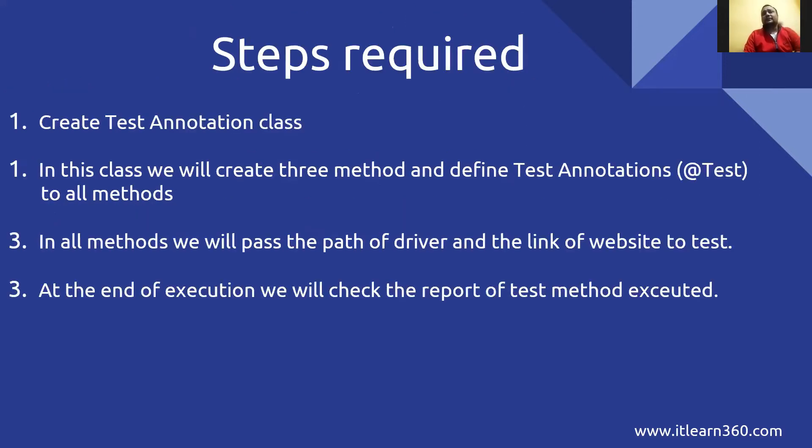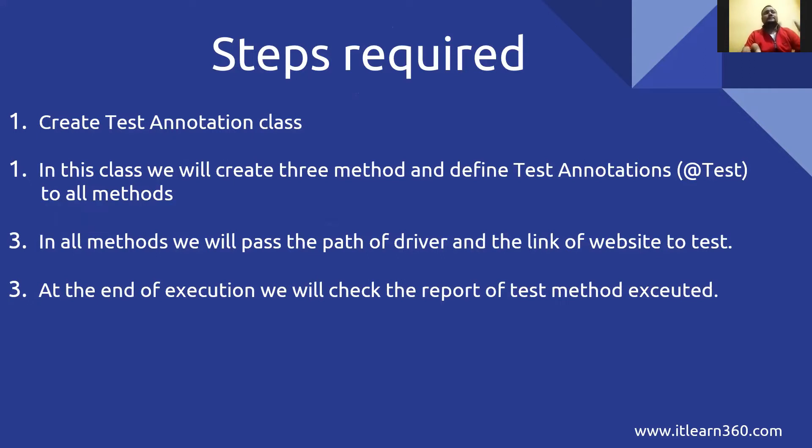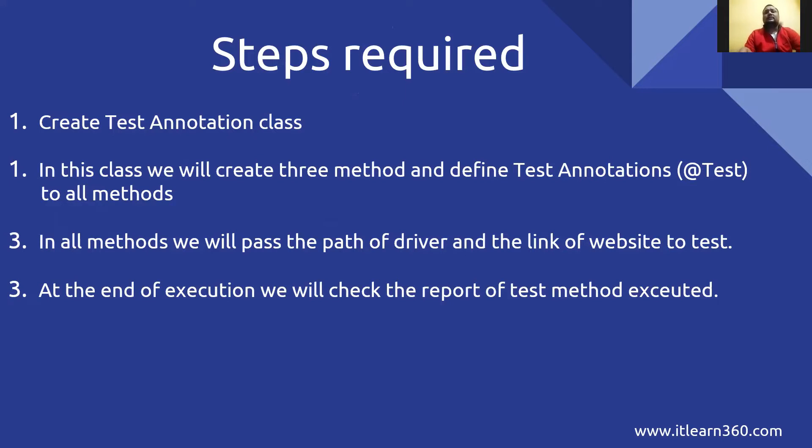The steps required: First, create a test annotation class. In this class we'll create three methods and define test annotations to all methods. In all methods we'll pass the path of driver and the link of the website to test. At the end of execution we will check the report of the test method executed.